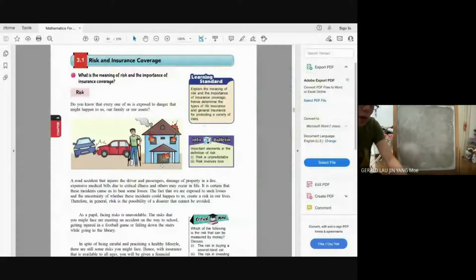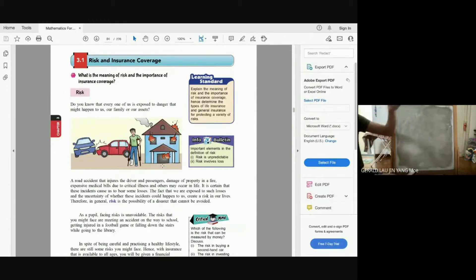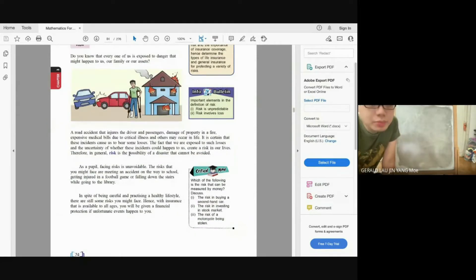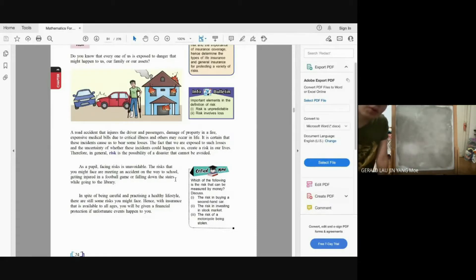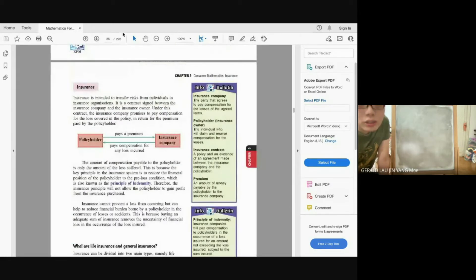The first topic is insurance. Basically, insurance means if you are in an accident and suffer a loss, the insurance company can compensate you — give you money equivalent to the amount you have lost. Risk basically means the possibility of a disaster that cannot be avoided, such as an accident, breaking your leg, or fire in the house. To lower this risk and ensure you are compensated, you need to buy insurance.